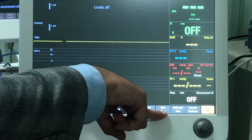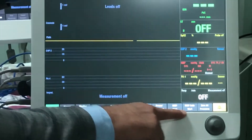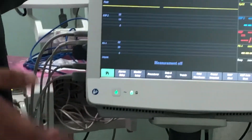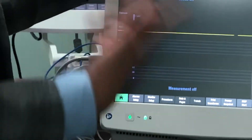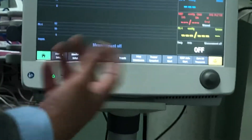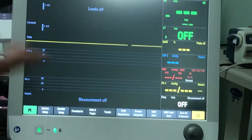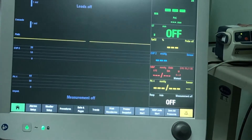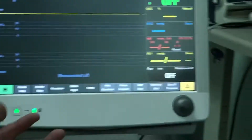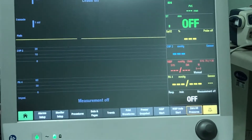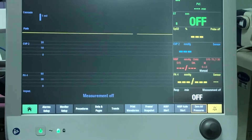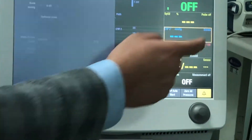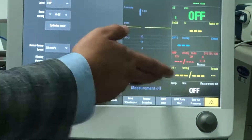NIBP start takes a single blood pressure reading. NIBP auto start follows the cycle settings you've already configured — for example, every 15 minutes or every hour. Zero all pressures zeroes all invasive lines simultaneously if you have CBP and arterial line connected. If you only want to zero one invasive line — for example, just the CVP — press on that line itself and press zero, and it will zero only the CVP without affecting the other lines.